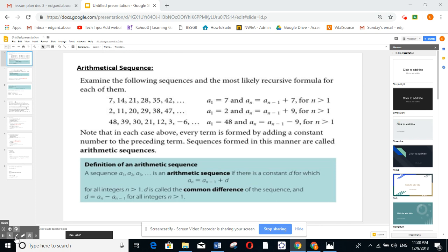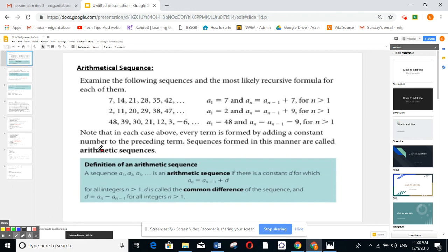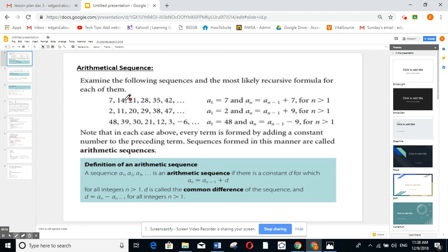We're going to continue the sequence — this is part three of the video about arithmetic sequences. An arithmetic sequence is one where you have a first number and you add the same number each time. For example, in the first example we add plus seven each time; here we add plus nine; here I start at 48 and add minus nine each time. This number we keep adding is called d, the common difference.